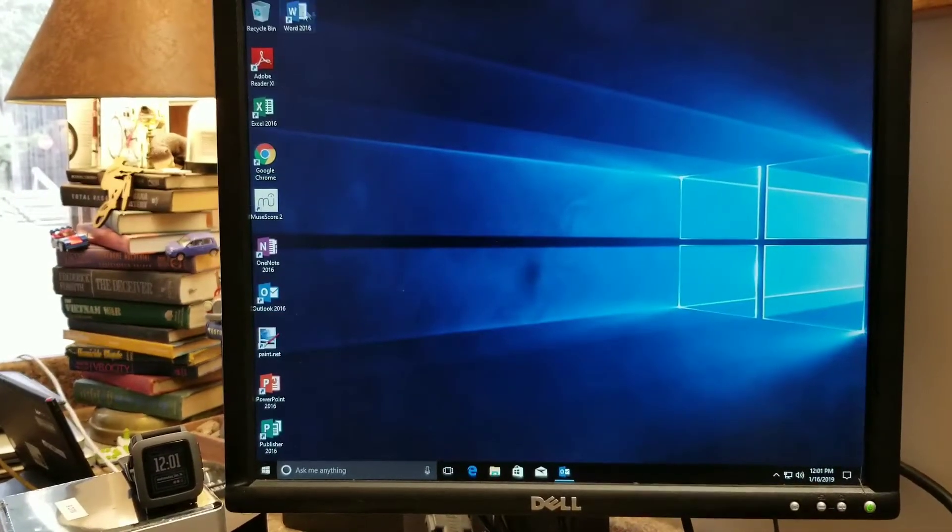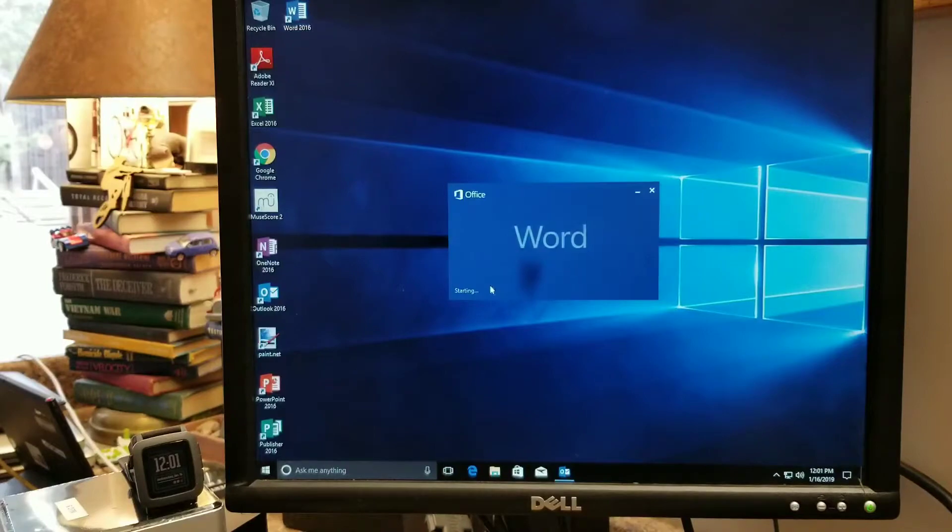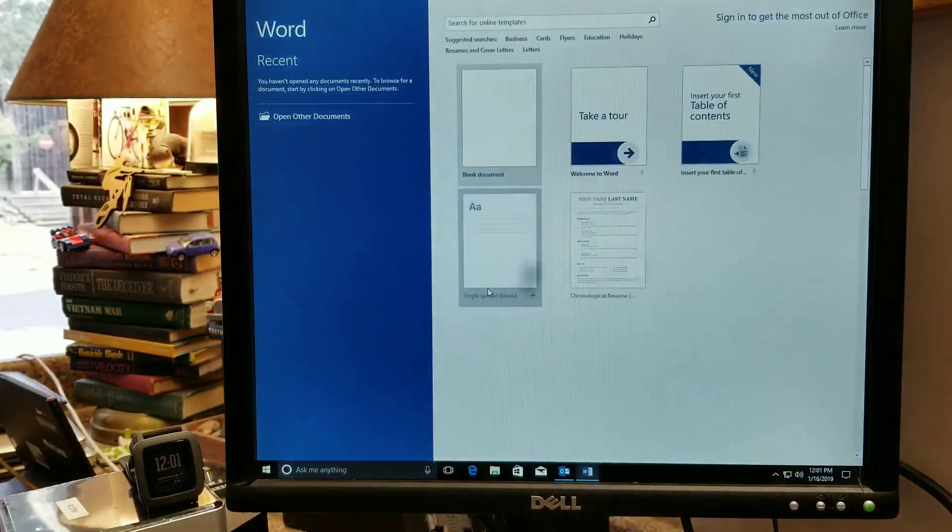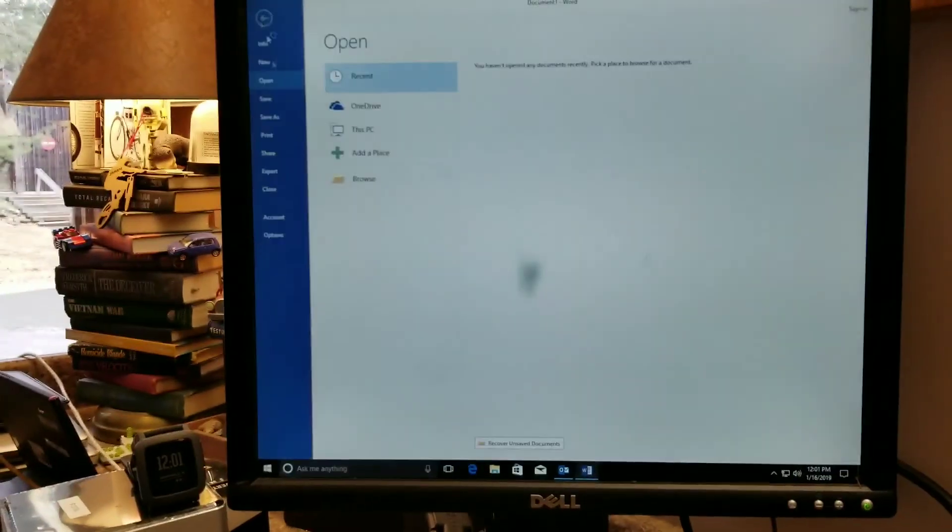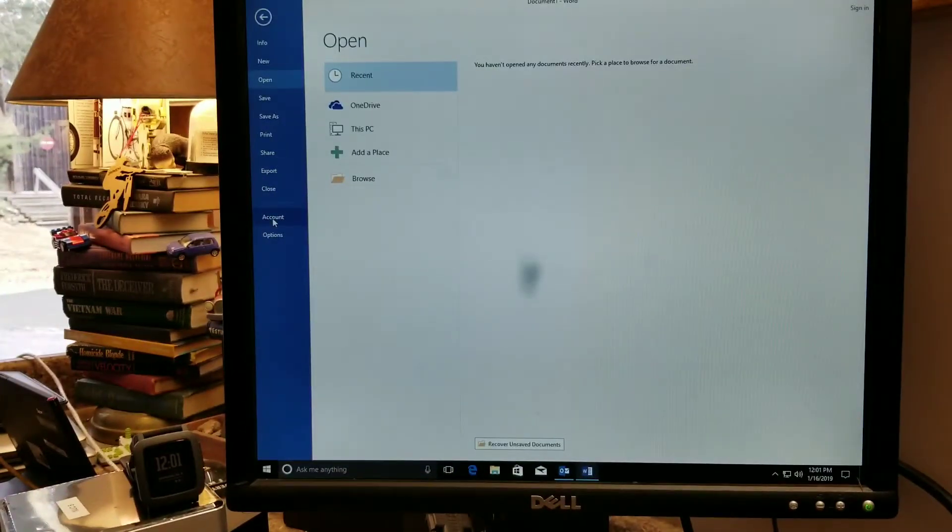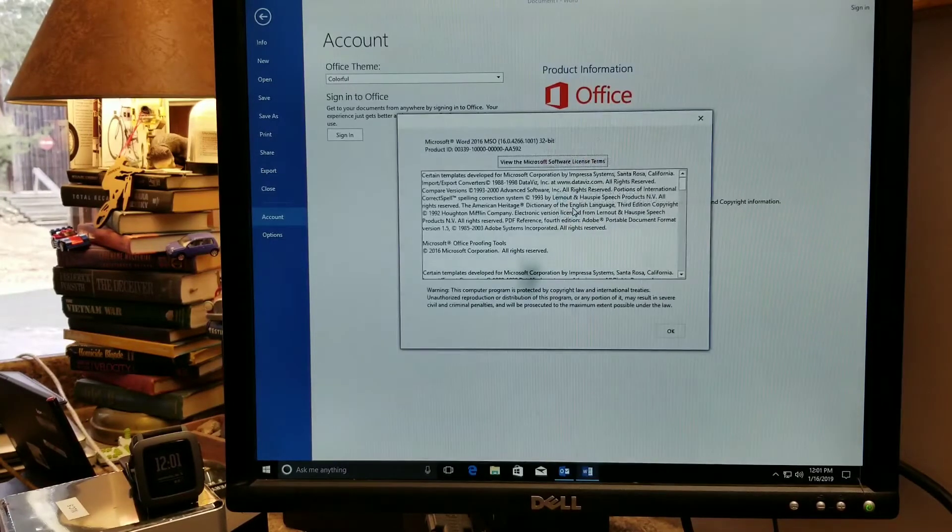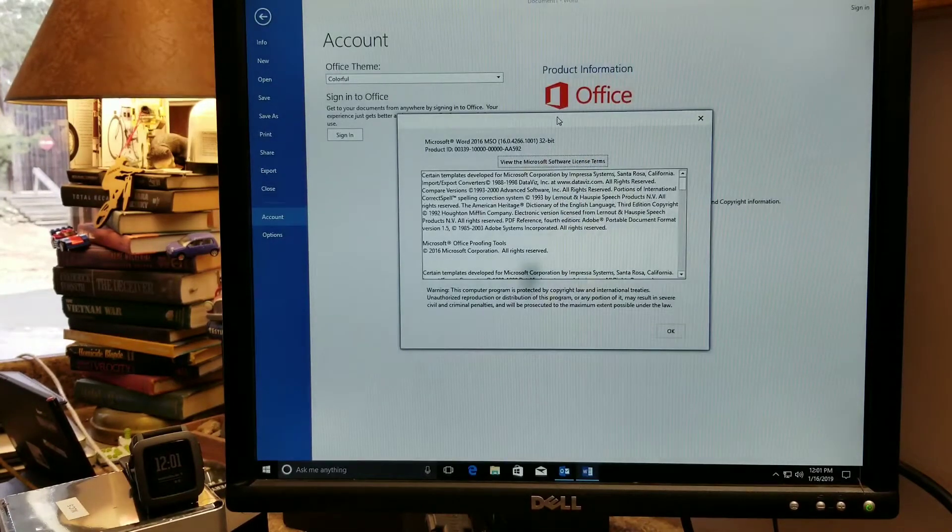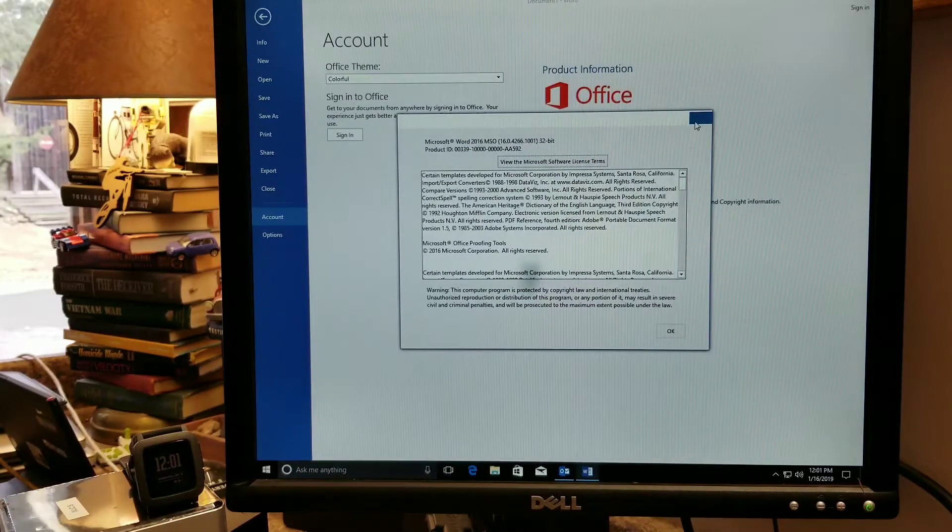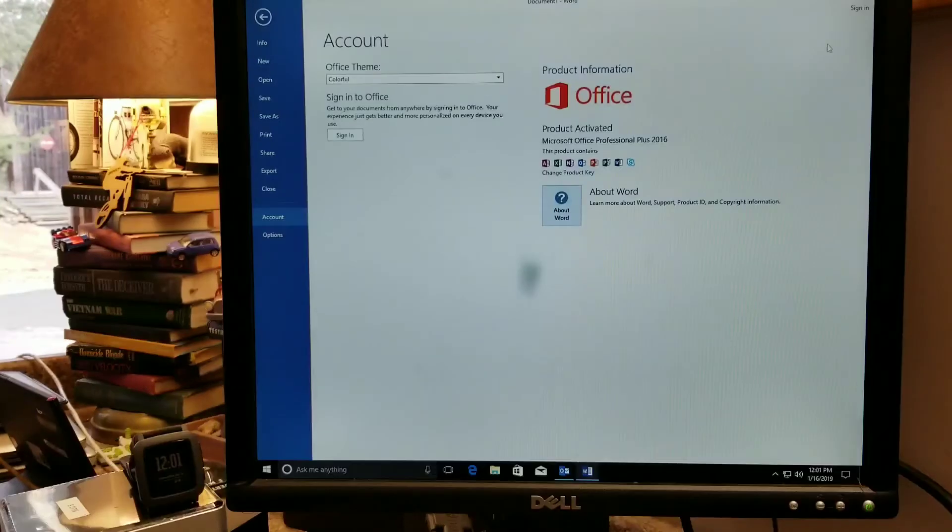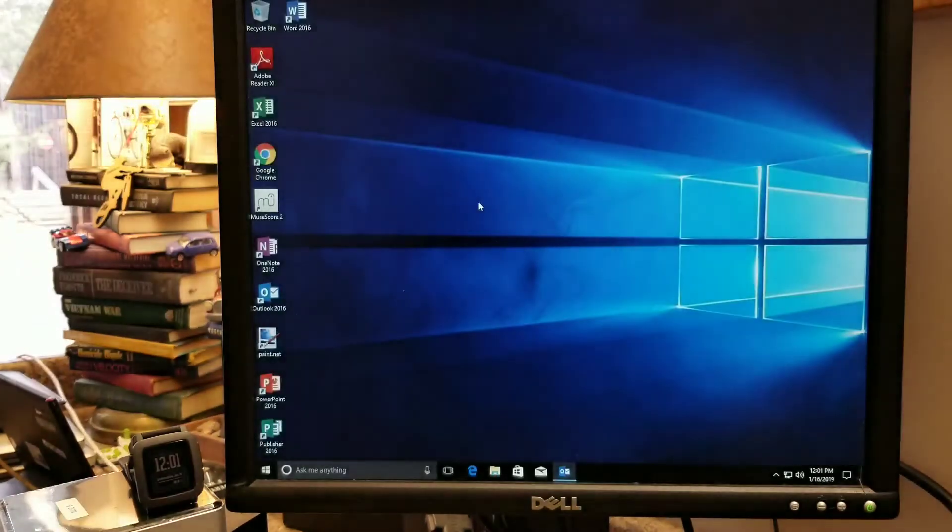Let's look at Word. Just validate that that is installed. This will need some updates, but those will come in automatically.